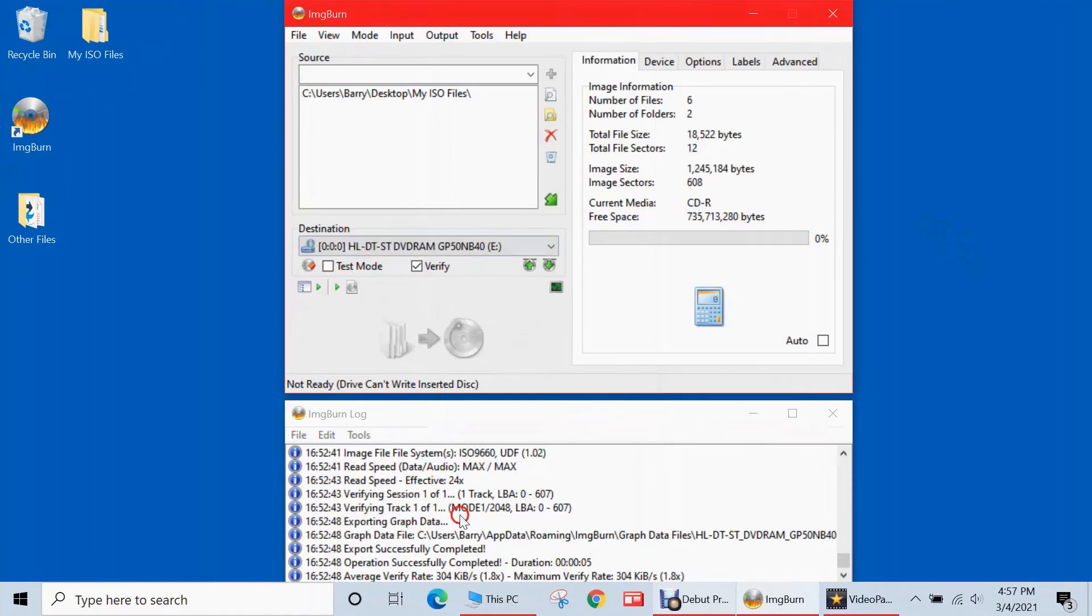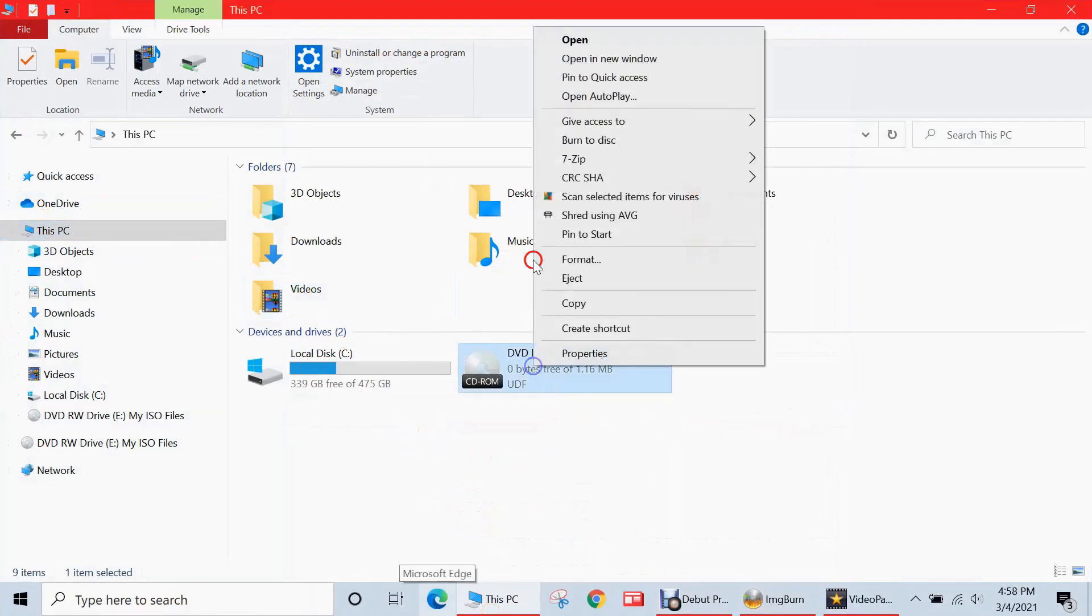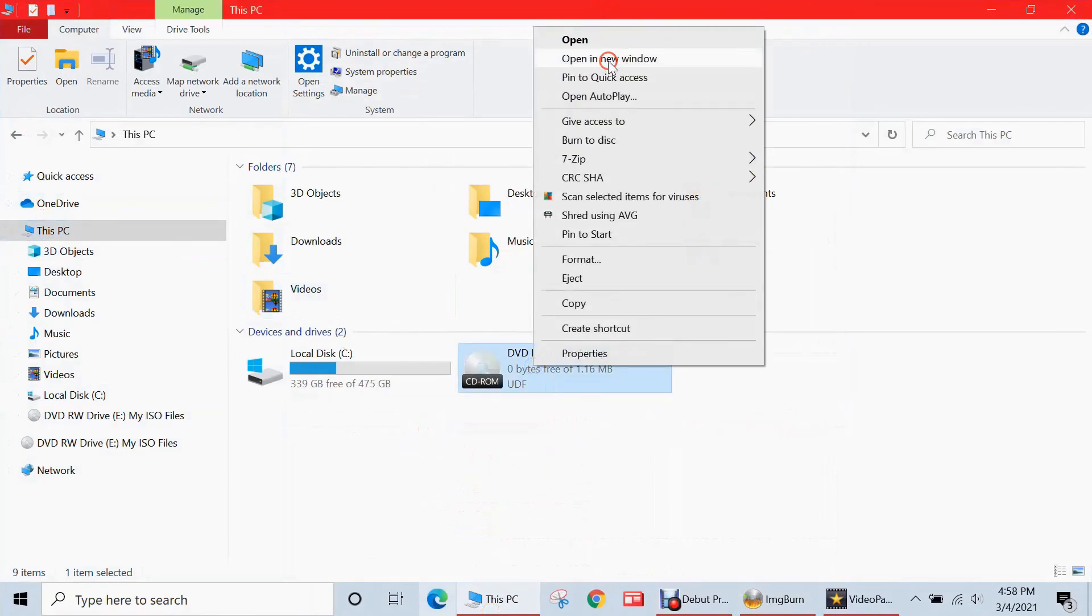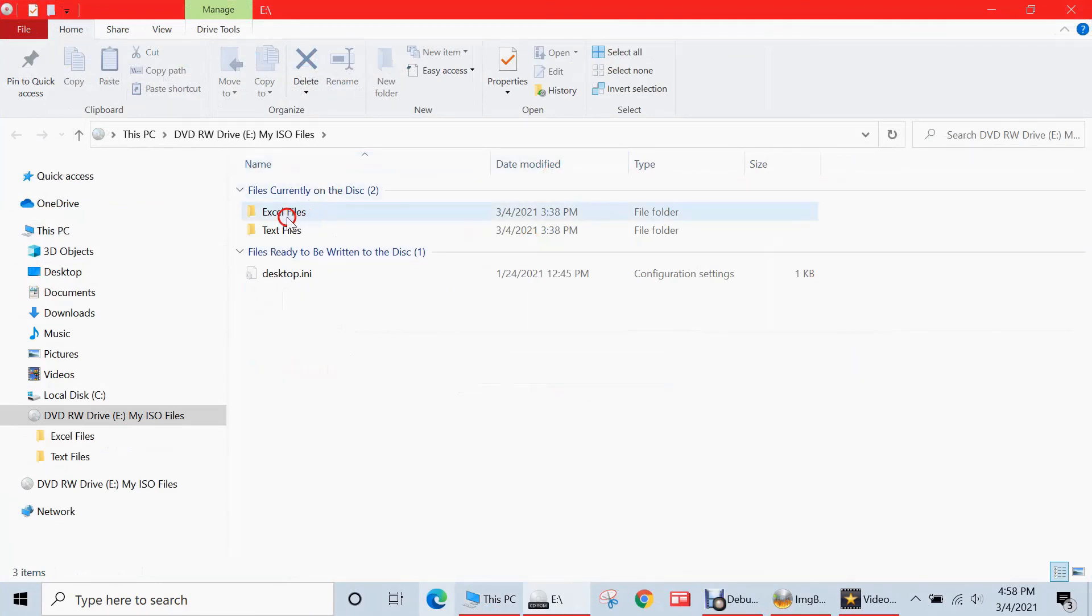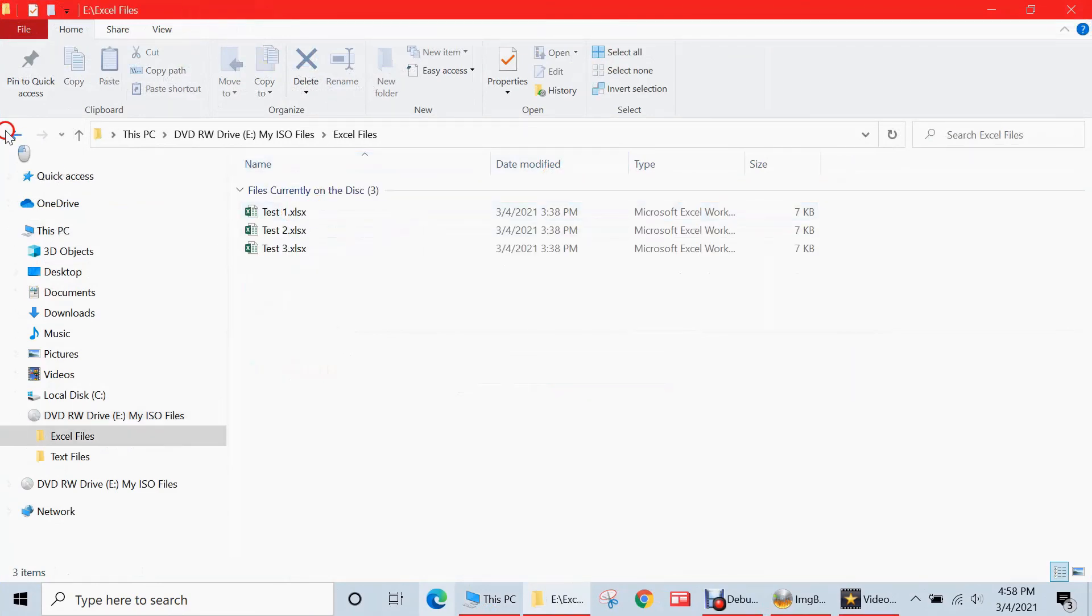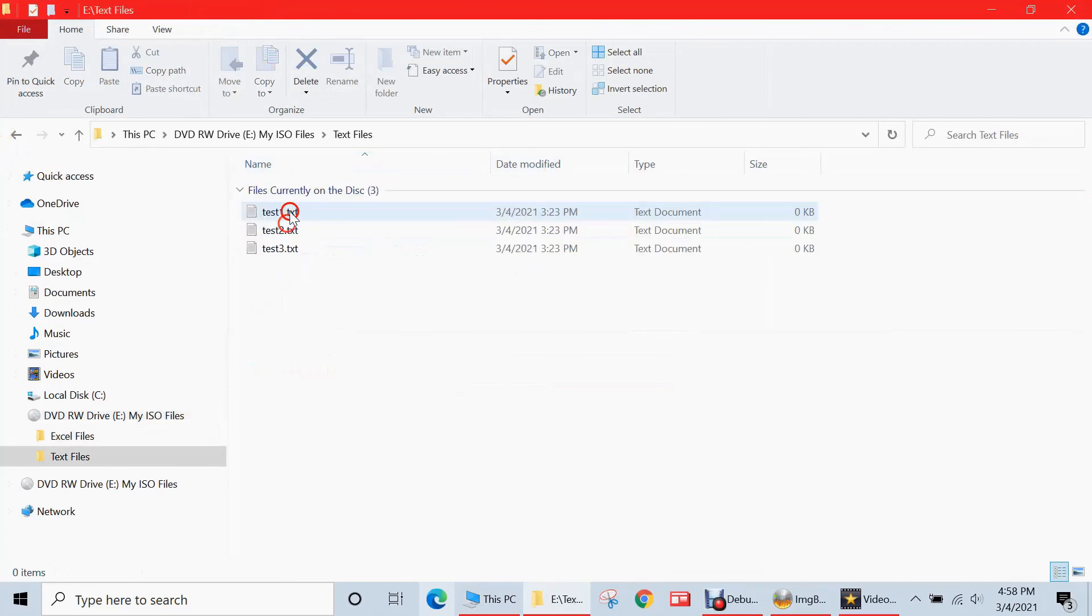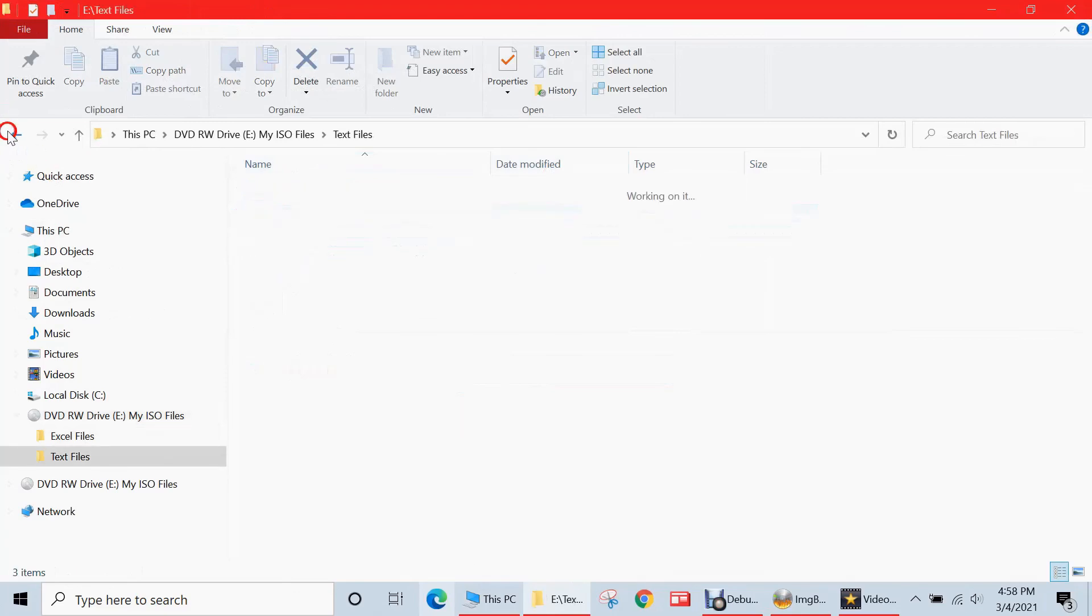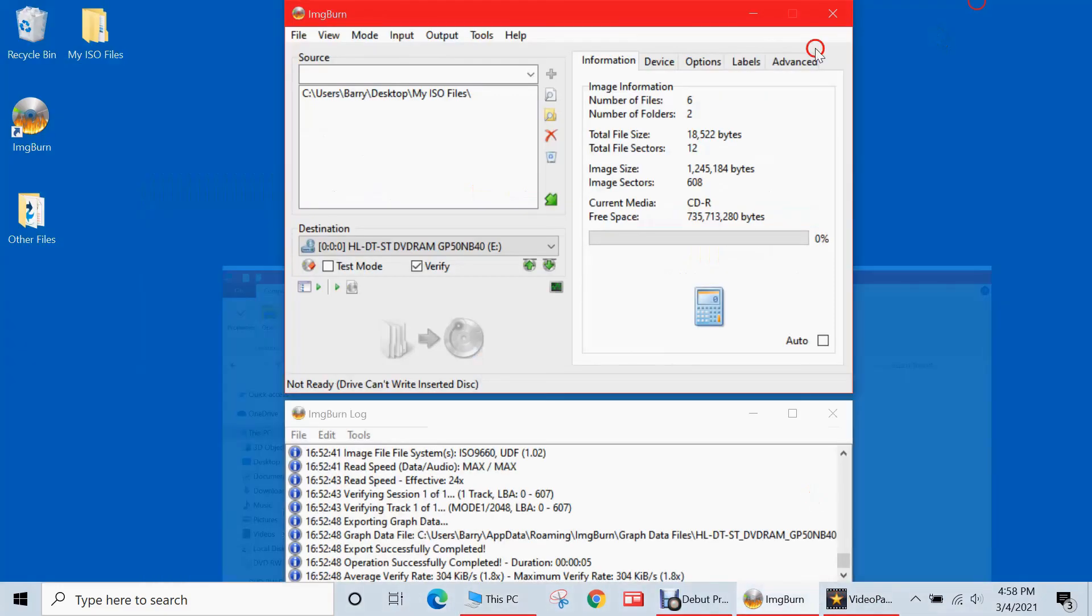The writing process was successful. So now when I go to my Windows File Explorer, let's take a look at the disk now. When I open it, you'll see that all my files and folders are there. The three files in there and the three files in this folder. So it's successfully written the two folders and six files. So that is how you write your own files and folders to a blank CD or DVD.